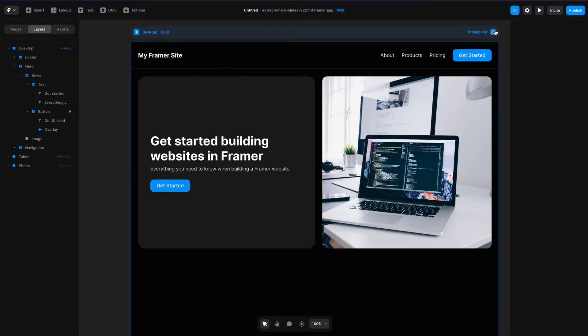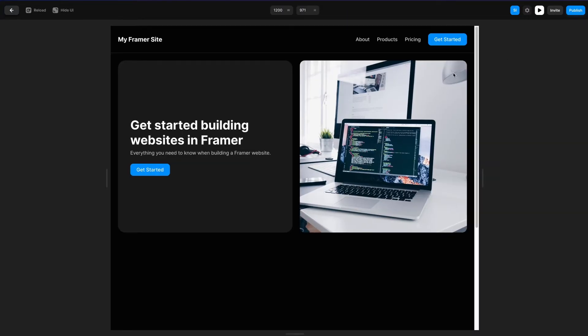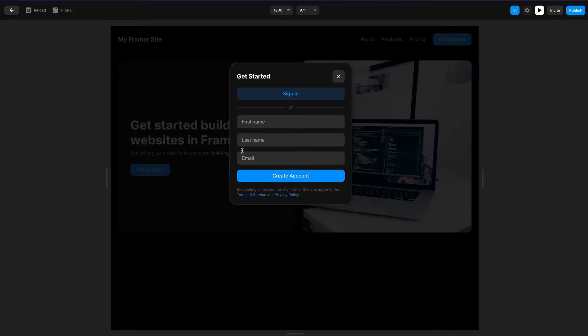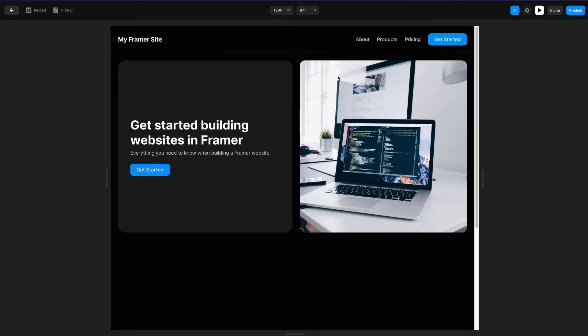Let's test that out. If I hit plus and go to 'get started' I've got my overlay. If I hover over the close button and click, you can see it closes. I can also dismiss it by clicking anywhere outside of it.